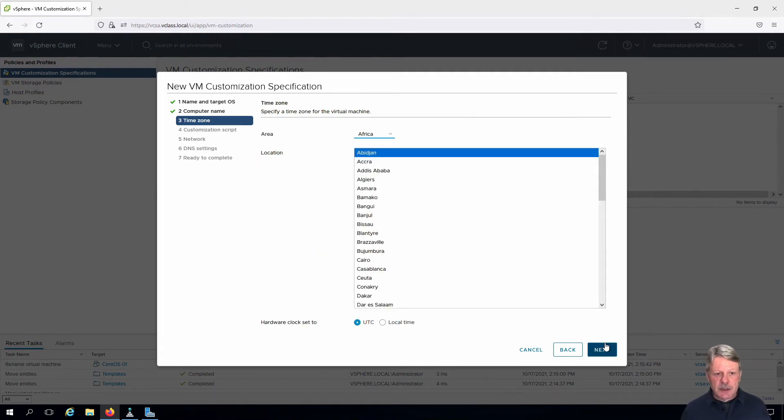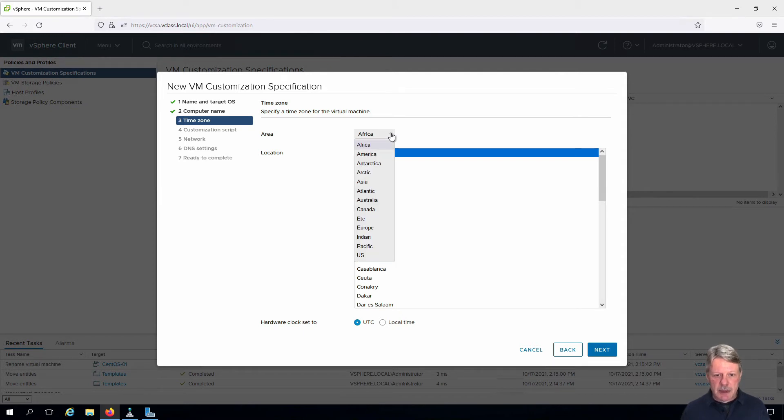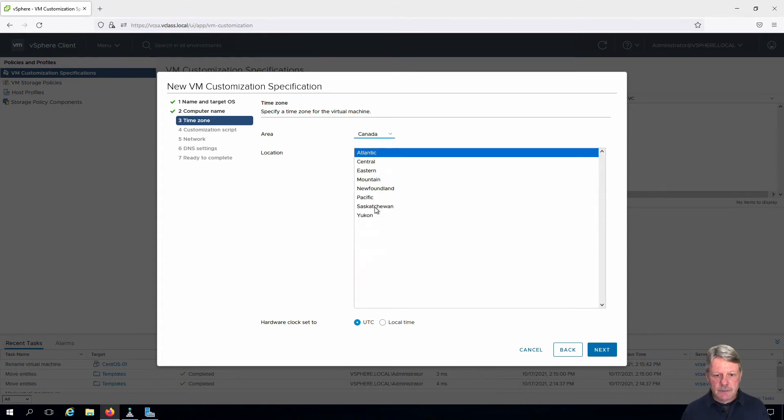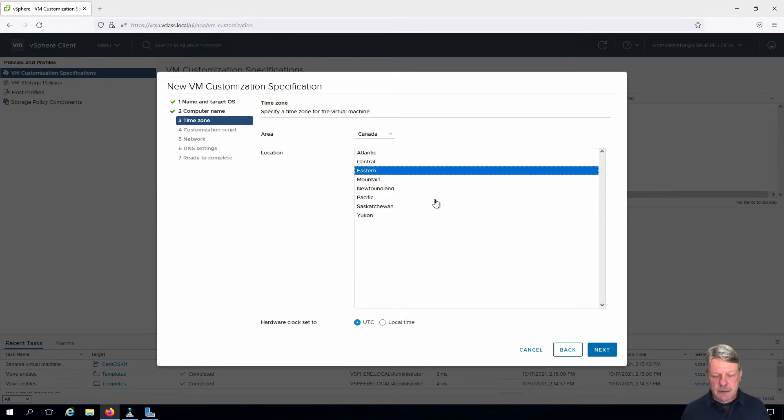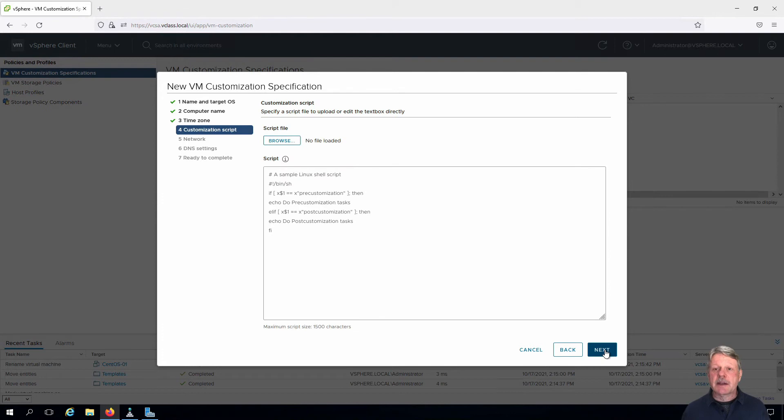We need to specify the time zone. So we are going to pick Canada and Eastern. Click Next.